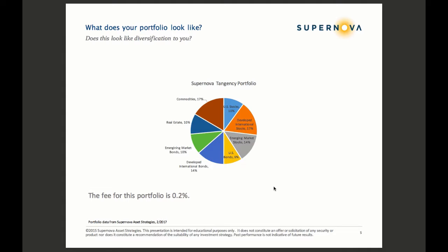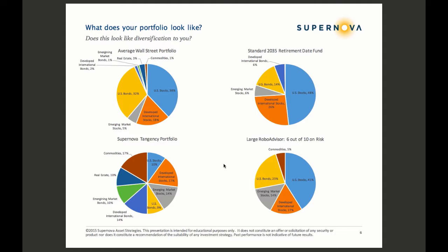This is what diversification looks like to us. This is our tangency portfolio. The fee is 0.2%. And you can see, just visually, it has a lot more diversification. It is a lot more well-rounded.